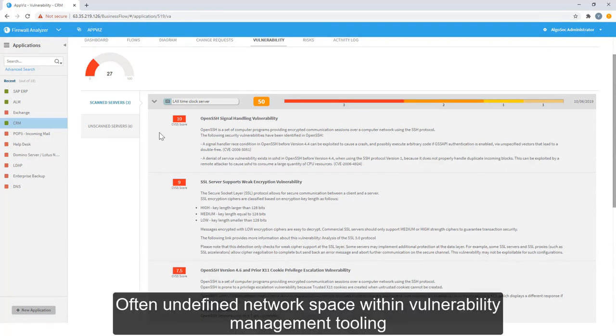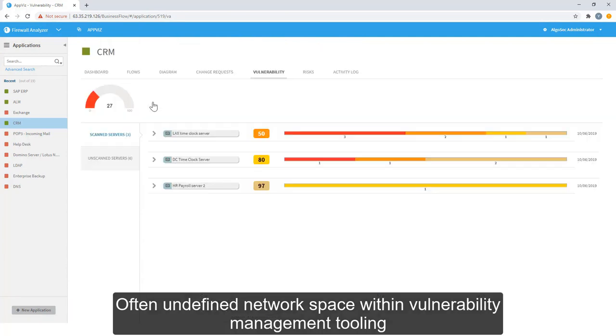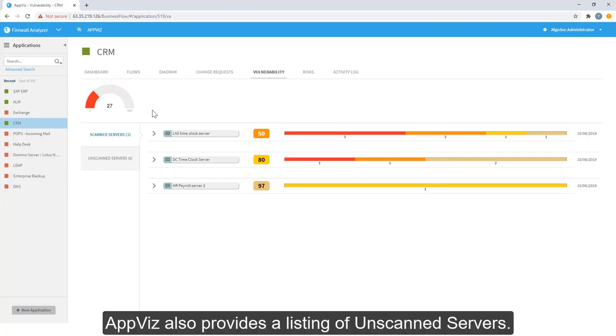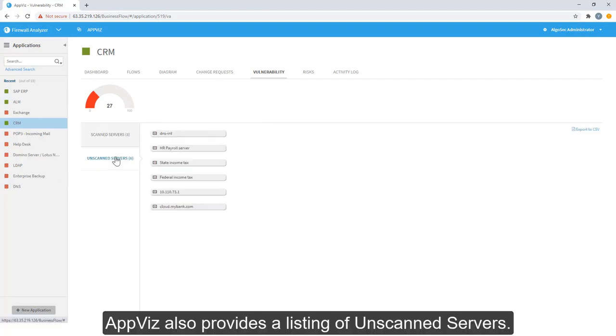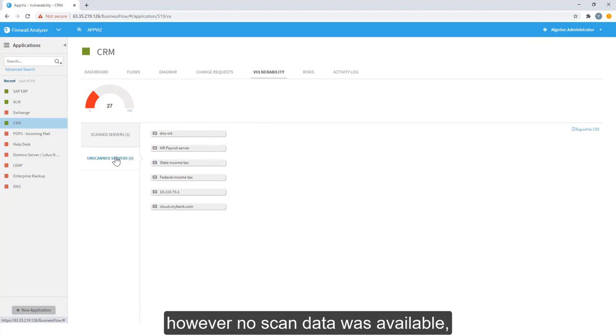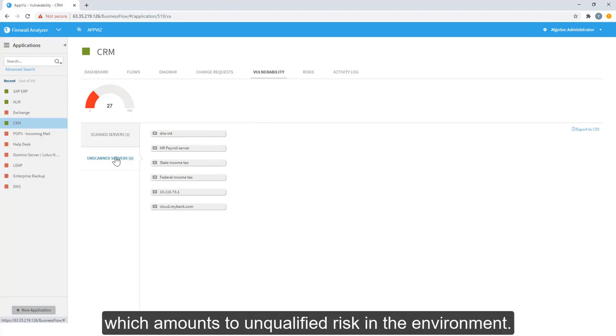Often, undefined network space within vulnerability management tooling creates unquantified risk, by simply not allowing successful scans. AppViz also provides a listing of unscanned servers. These are endpoints which CRM requires to function, however no scanned data was available, which amounts to unquantified risk in the environment.